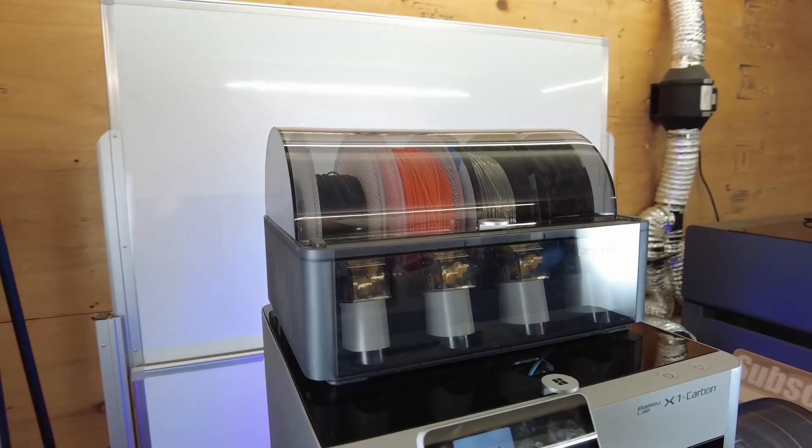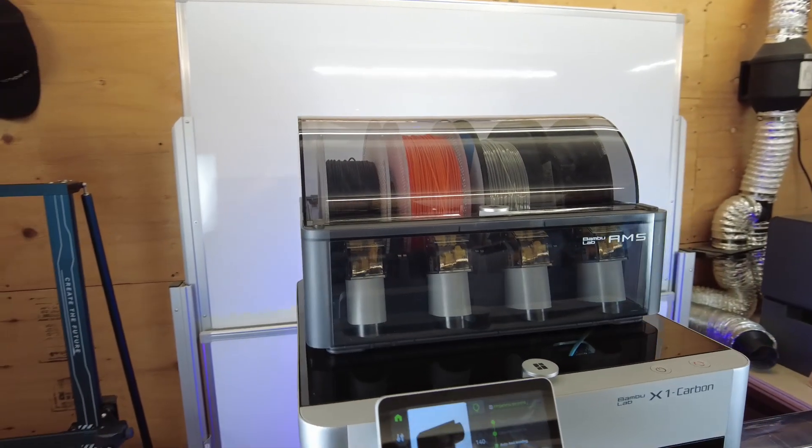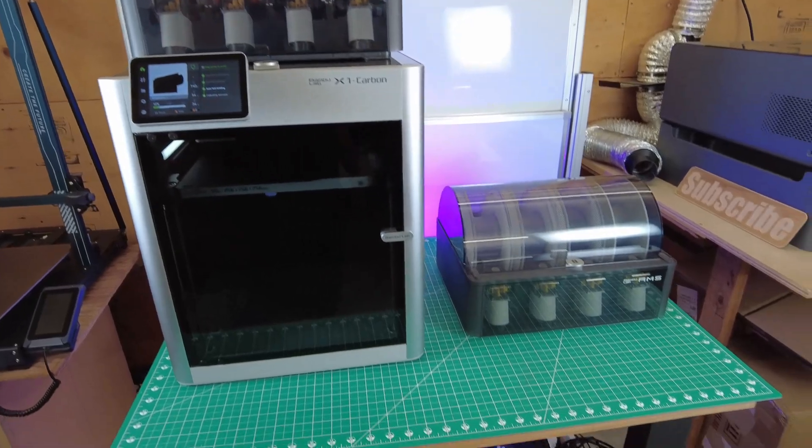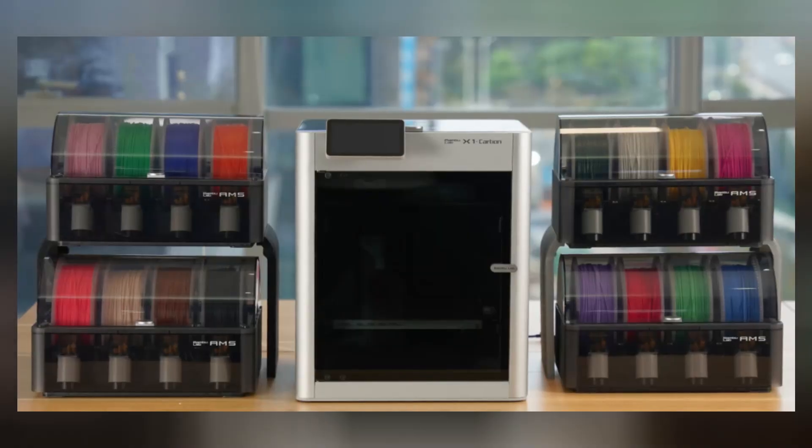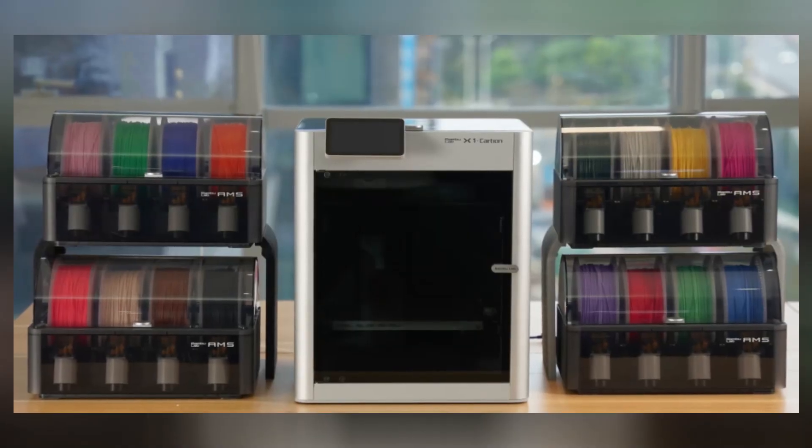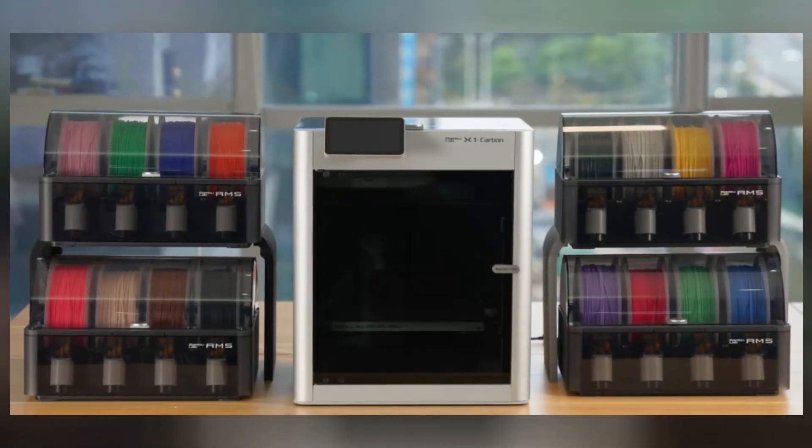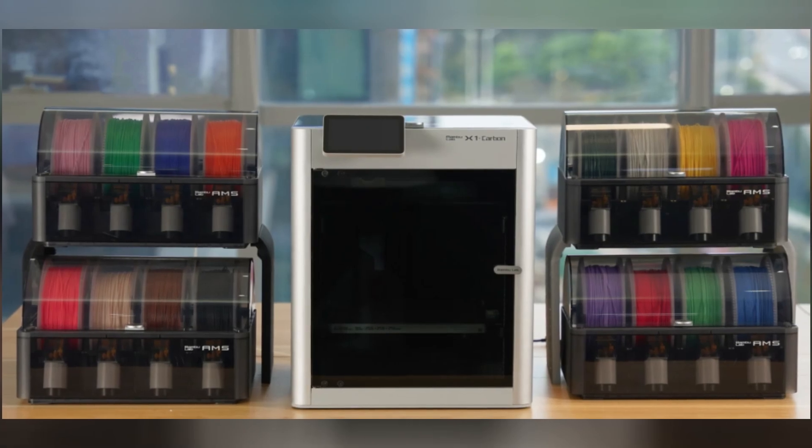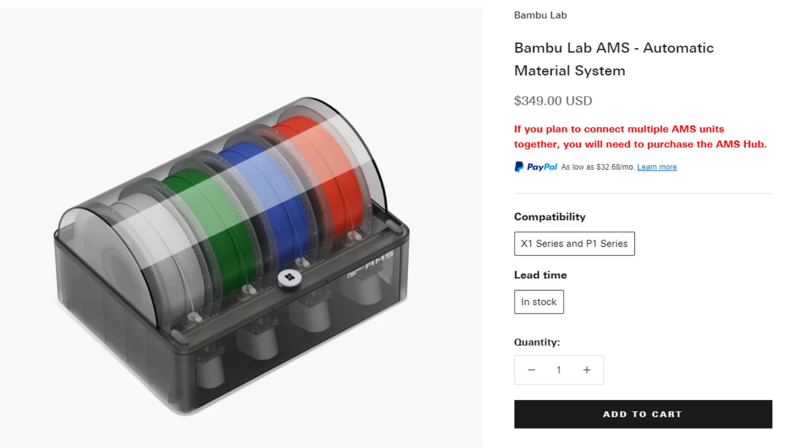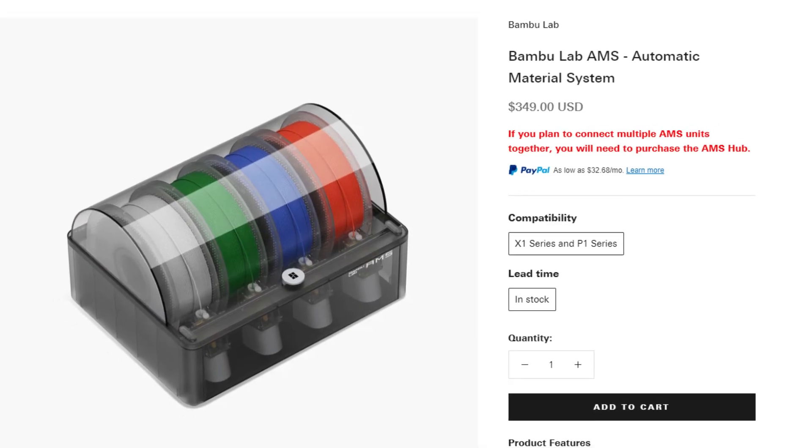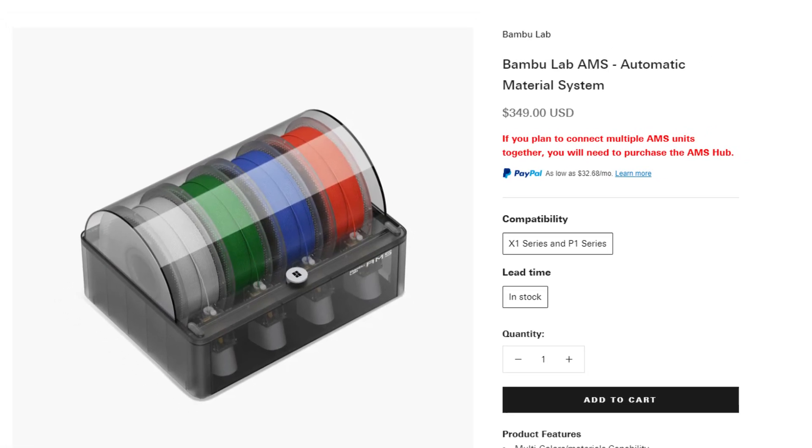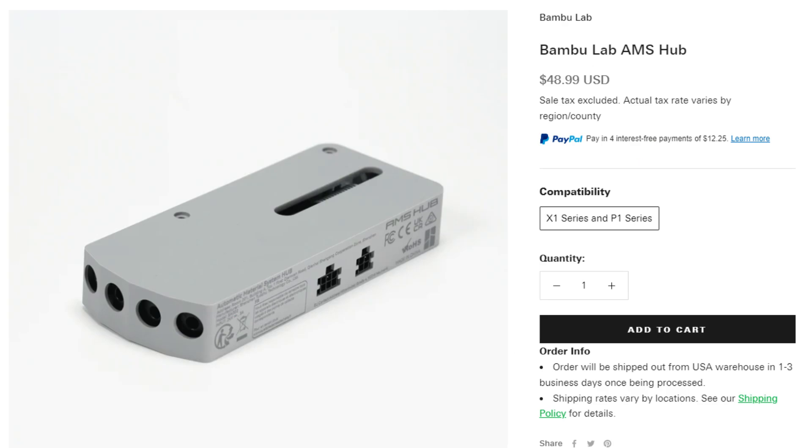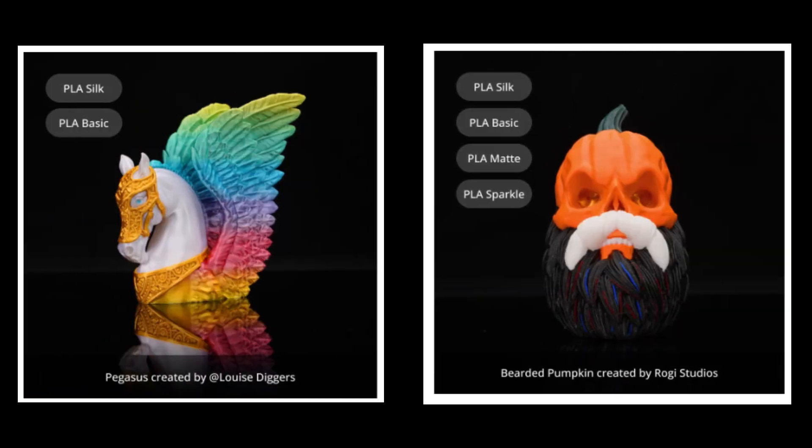For some reason, if you need more than four materials or colors, you can always add another AMS to this. Actually, you can add three more on top of this, so you can have up to 16 different materials. But if you are looking to do that, each AMS unit is $350, and you'll also need the AMS hub, which is another $50. But you can definitely make some pretty cool things with just the four color setup.